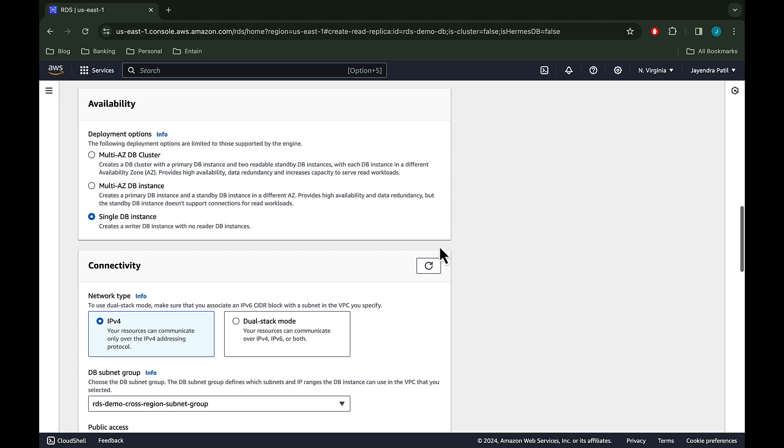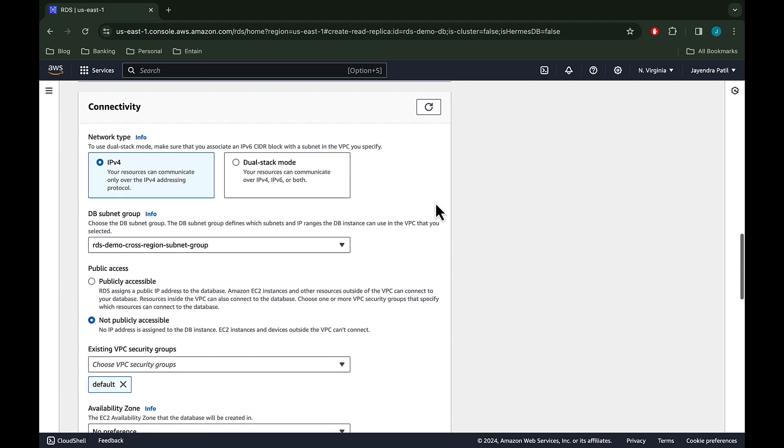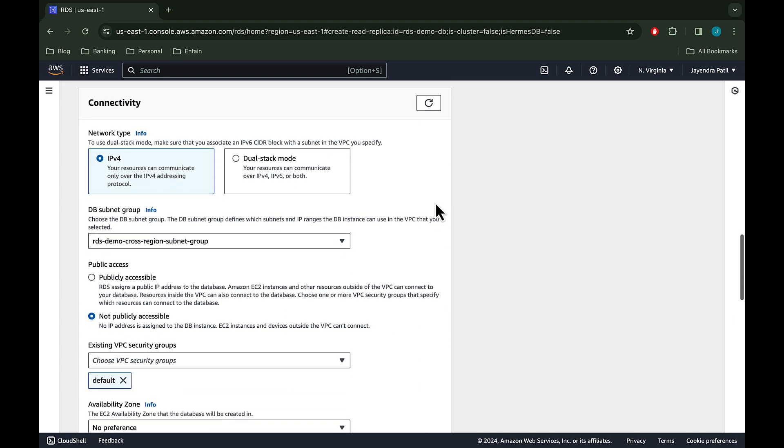Let's deep dive into the connectivity settings. With the change in region, the connectivity configurations would now change. As the read replica would now be created in the VPC and subnets in the destination region.